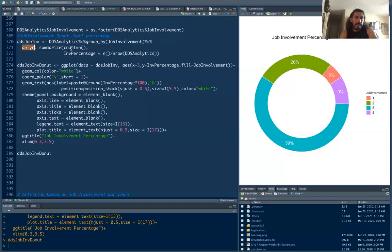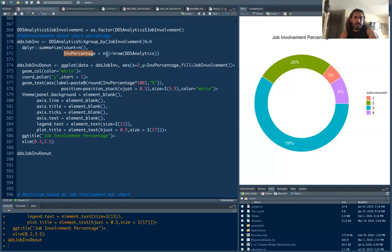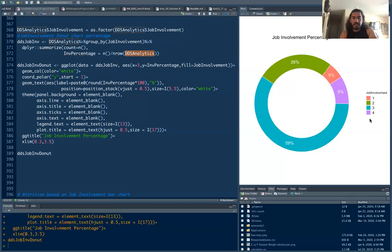And then here you can name it anything, any variable name. I'm naming it job involvement percentage which equals count divided by the number of rows in your original data set. That gives you the percentage of different job labels like here level one, level two, level three and level four.